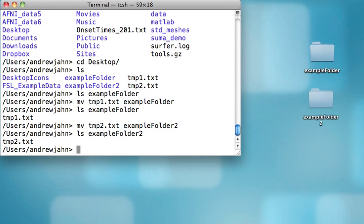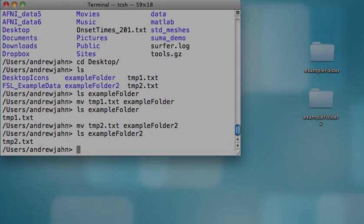That's a very basic overview of some of the most important tools that you'll be using no matter what kind of Unix session you're using, no matter how complicated or how easy it is. In the next tutorial, we'll be covering some more advanced tools. Bye!